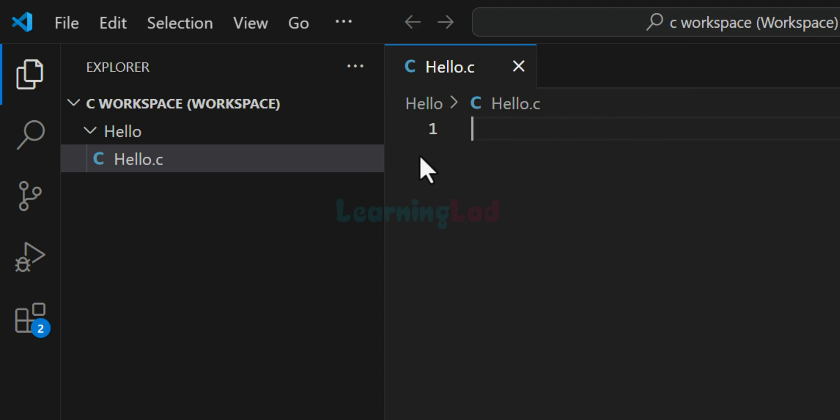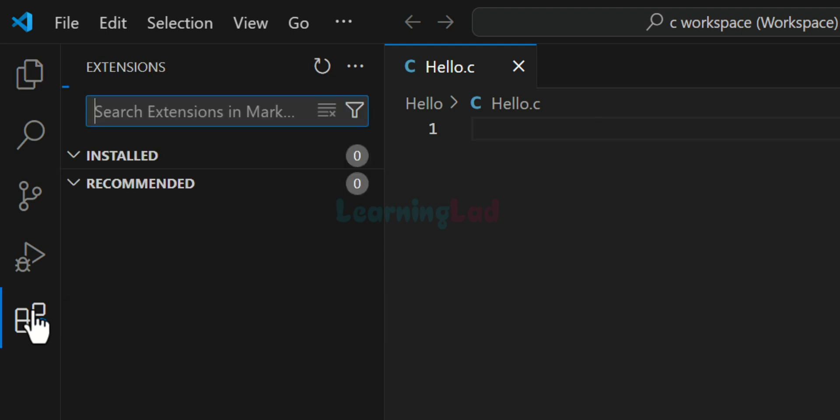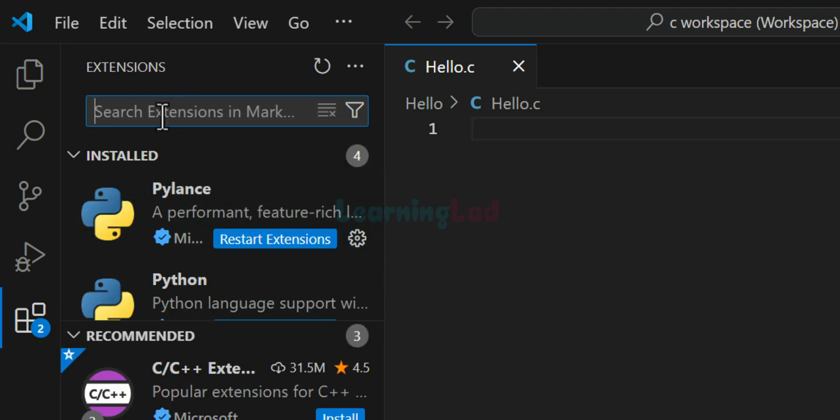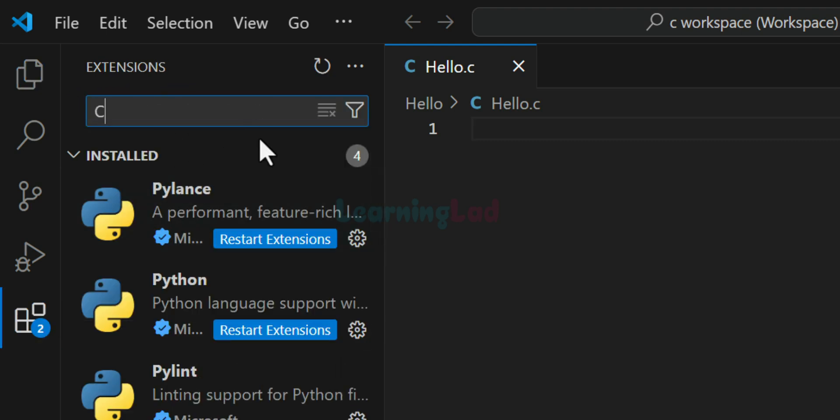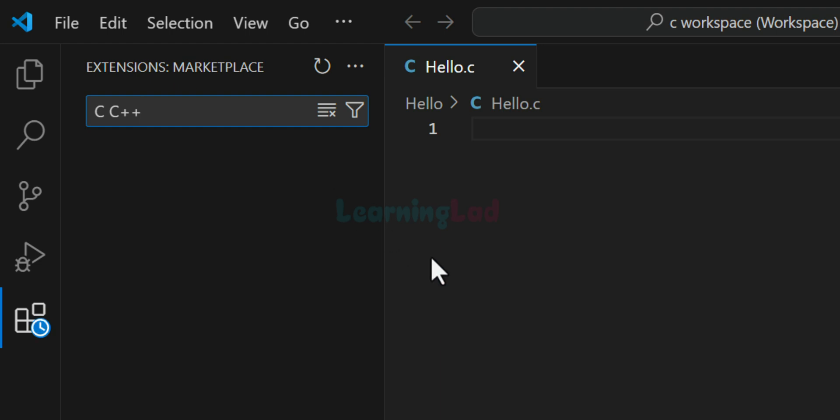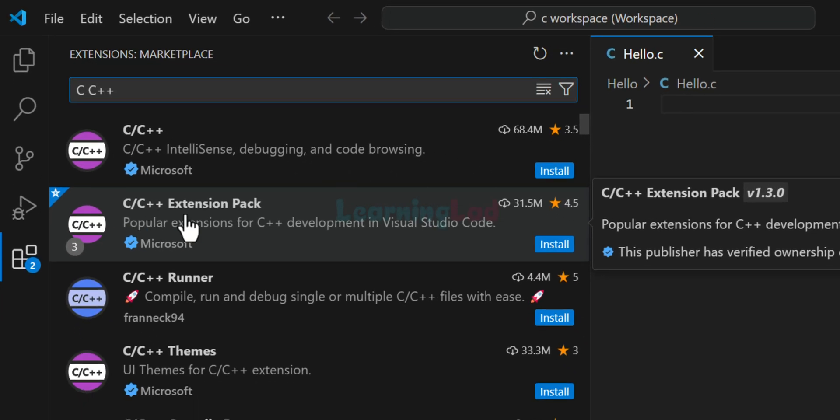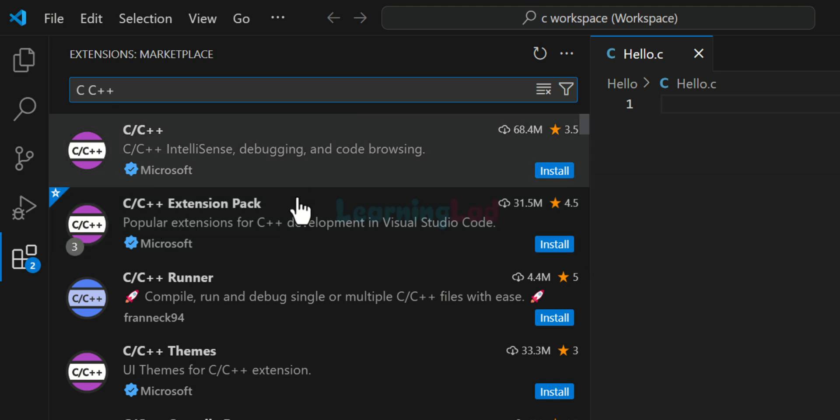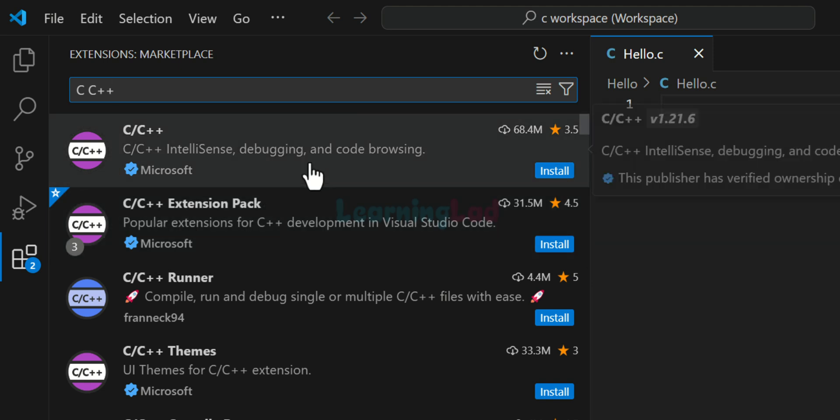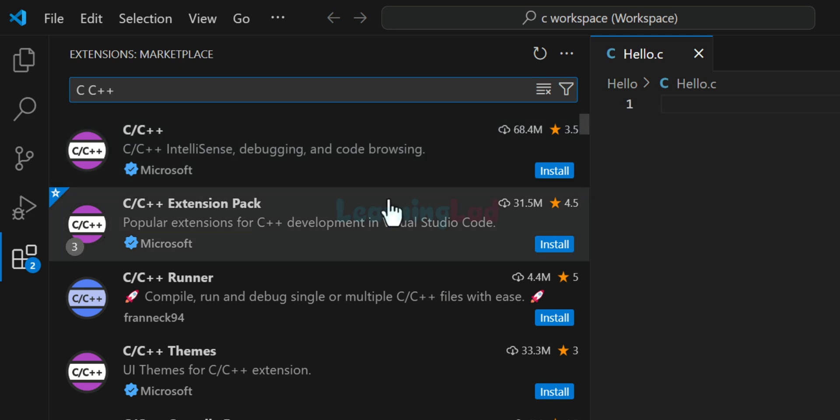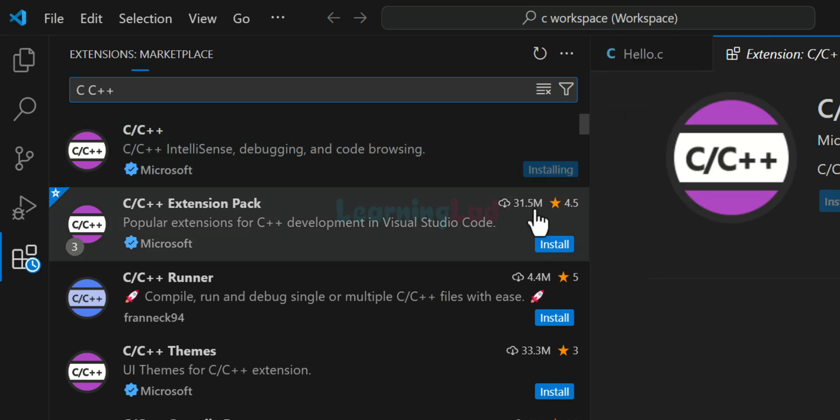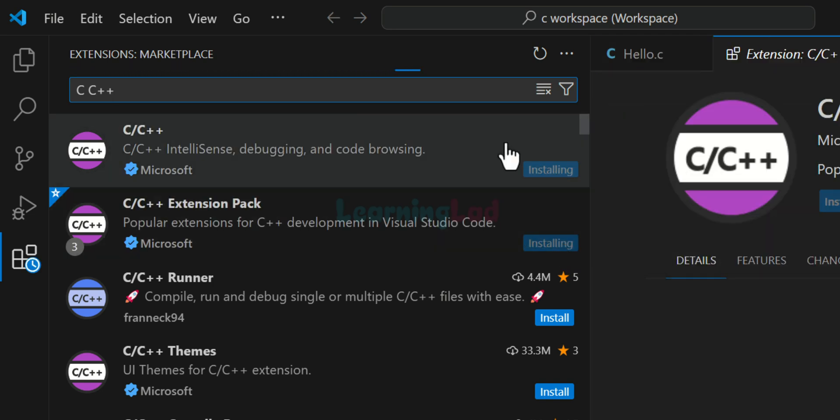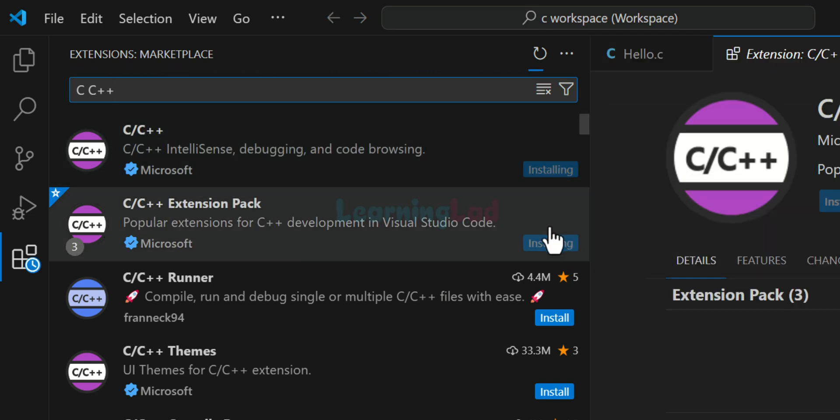Now before going ahead and writing a C program, we will install some extensions. So we will click on this extensions tab and here we will search for C C++ and now we can see some extensions here with the name C C++. And these extensions are developed by Microsoft. What we do is we will install these two extensions.